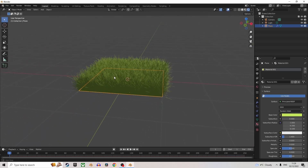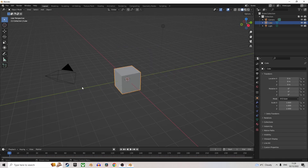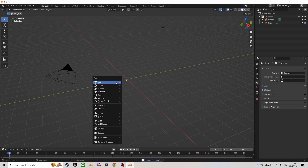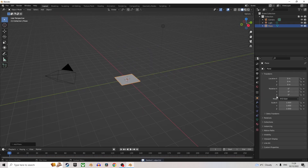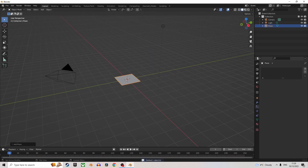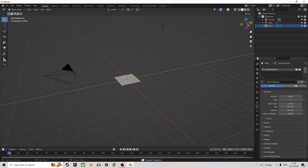You want to make grass but you don't have 40 seconds? Watch this video — I'm gonna make it even faster. When you first load Blender, delete the default cube, add a plane, go into particle settings, add a new hair system, click Advanced, and set it to 60,000.